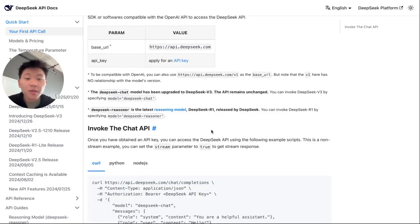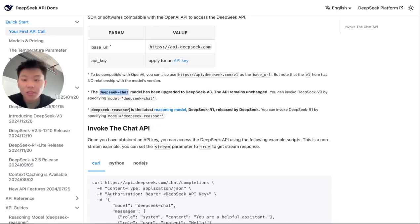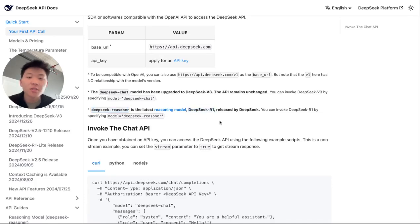And so this is what we're going to grab and put that in as our base URL. And then finally, we have the option to choose a model. Of course, we can choose DeepSeek dash chat if we want v3 or DeepSeek dash reasoner if we want to get the newly released reasoning model, which is DeepSeek R1.